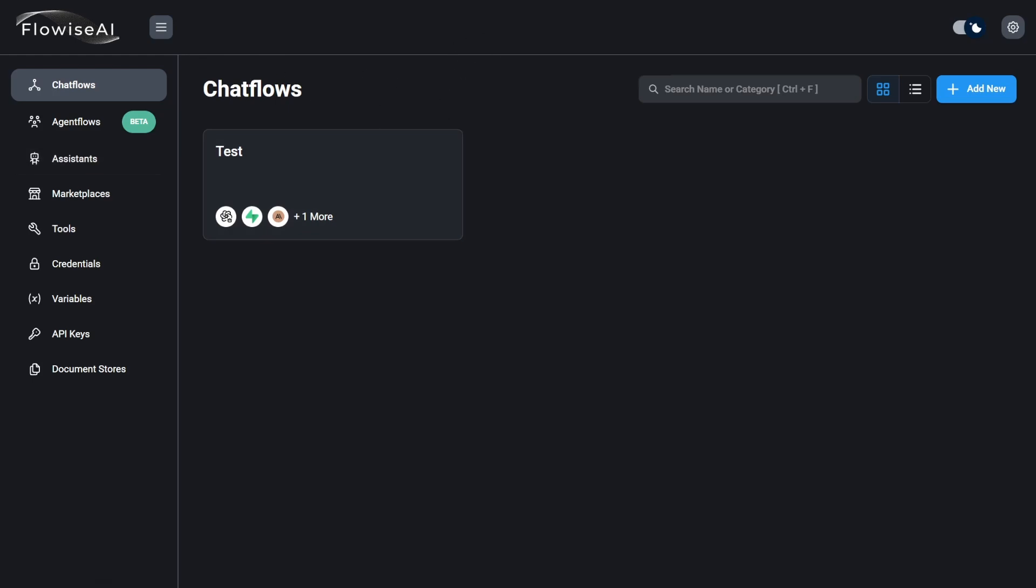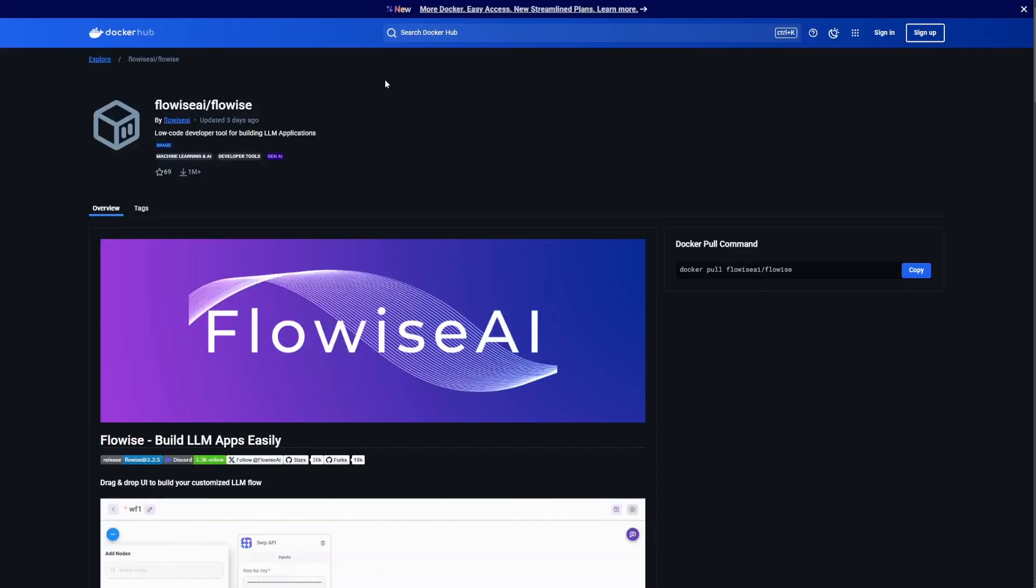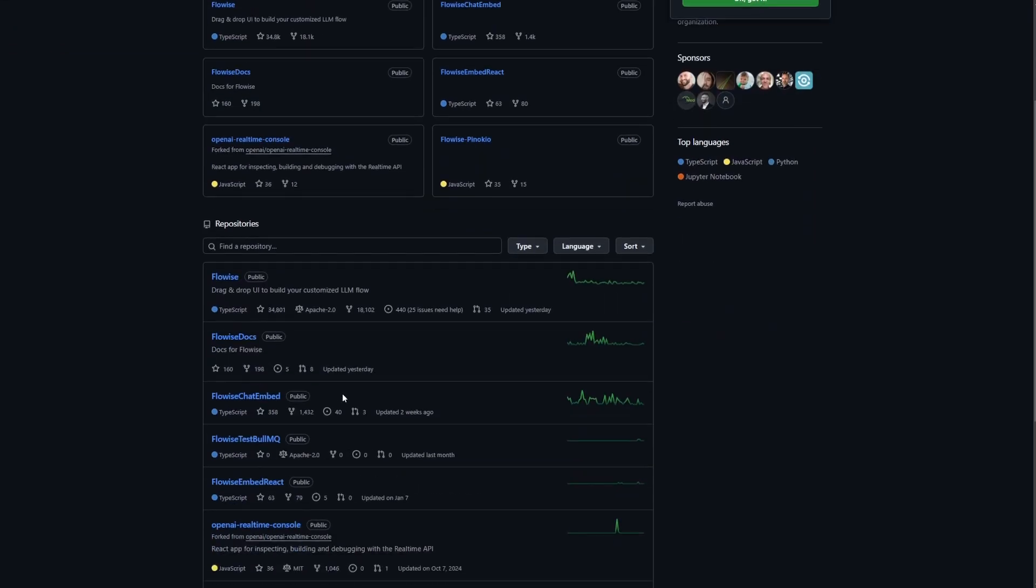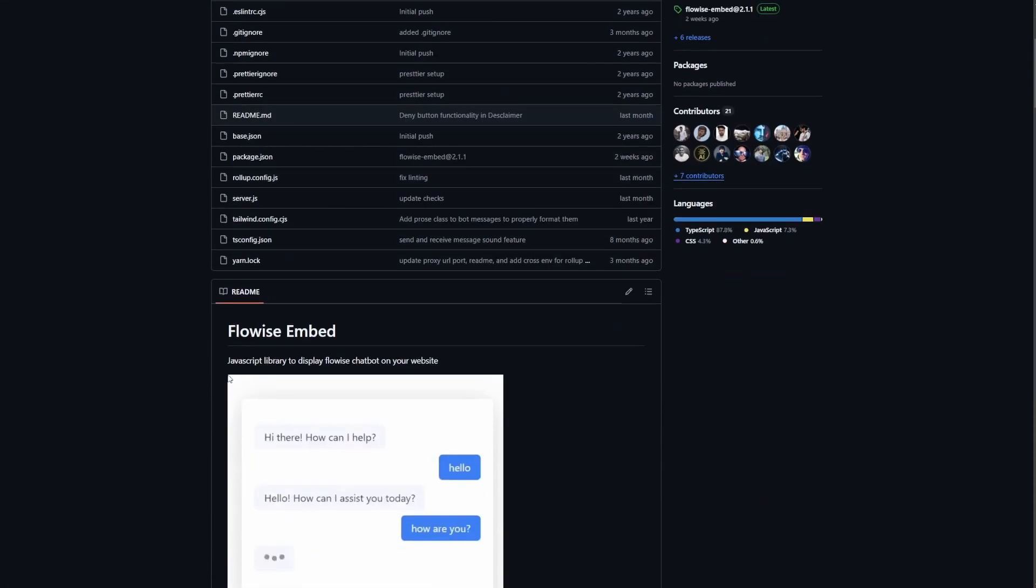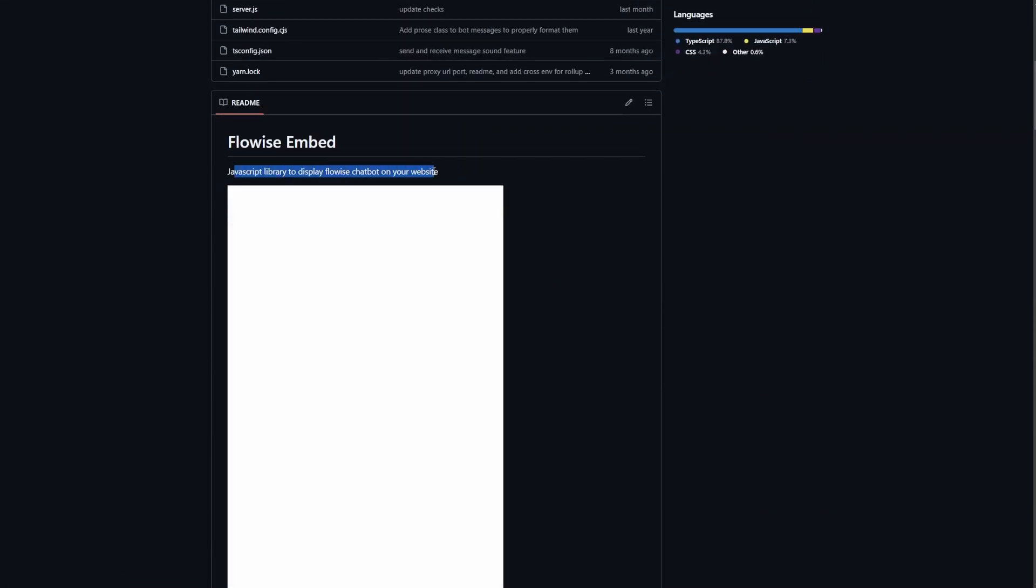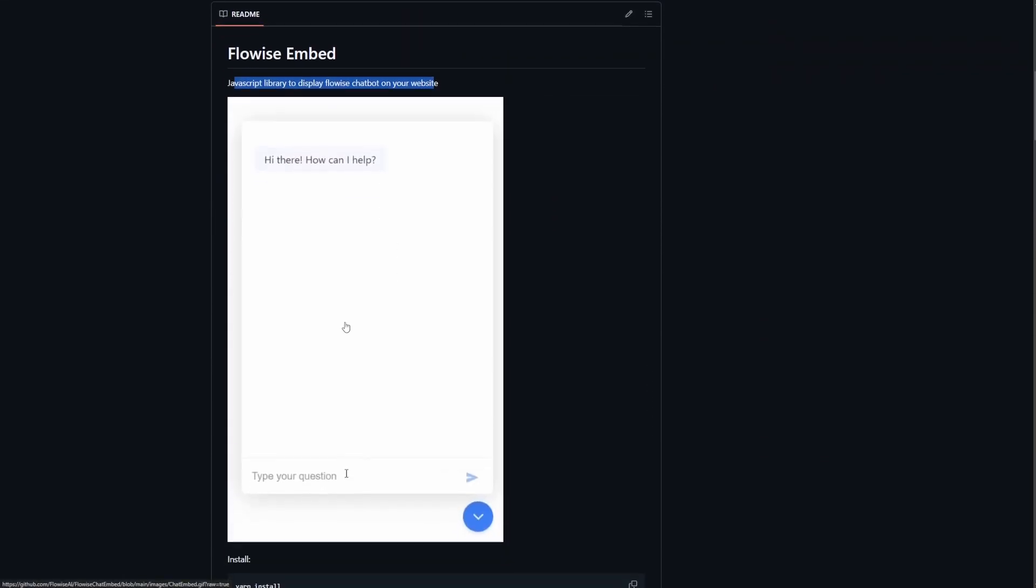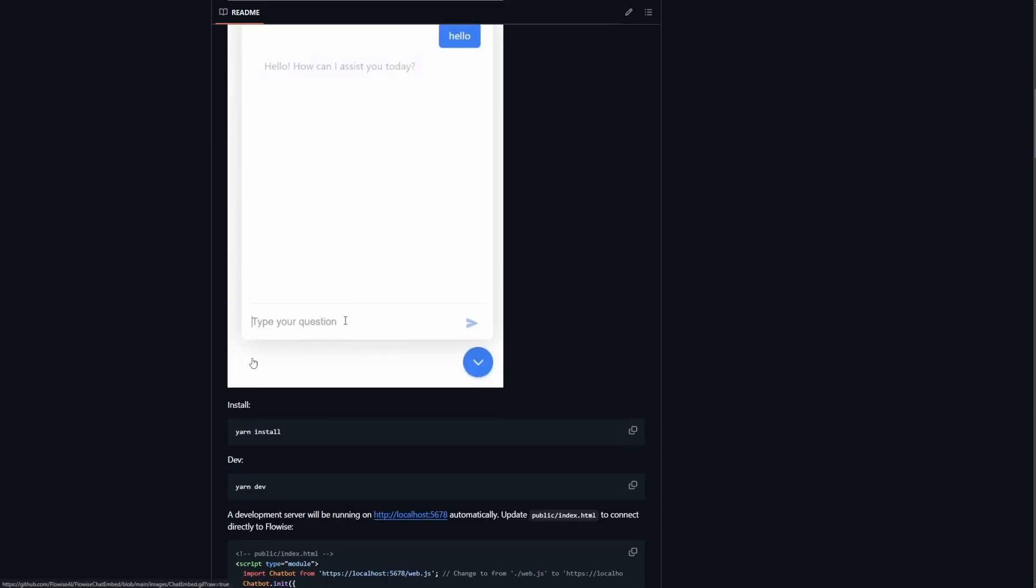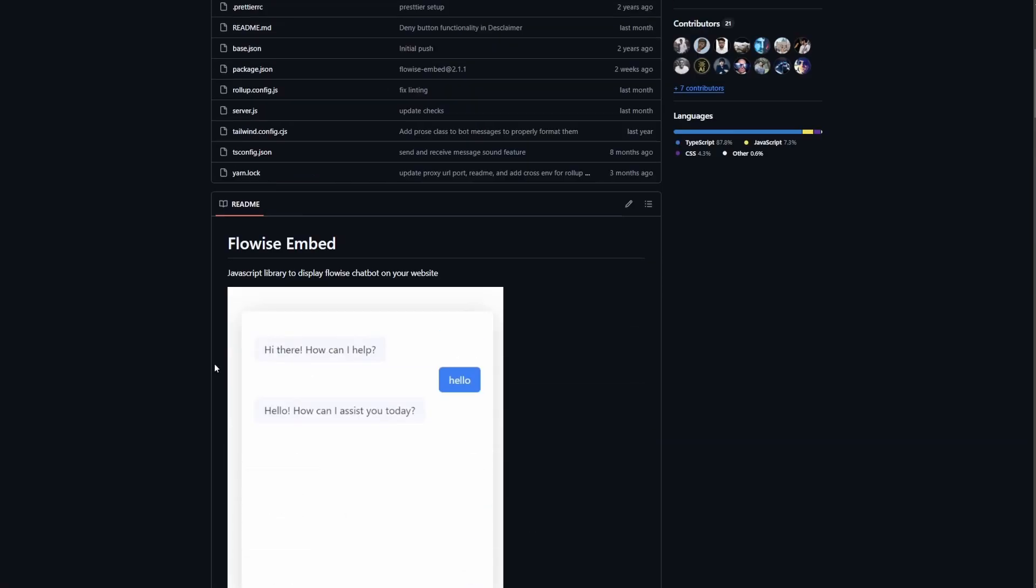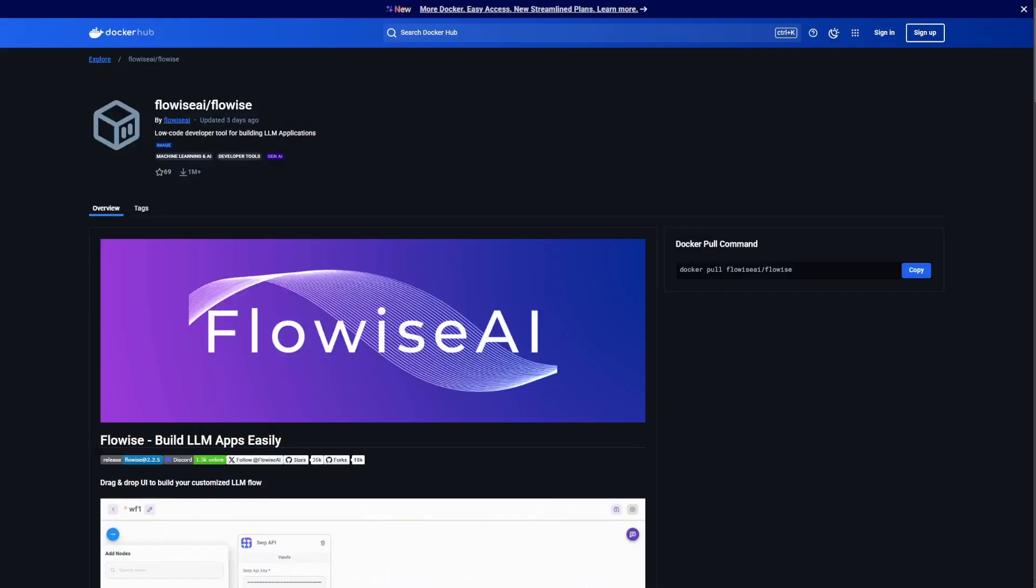I will mention too that on the Flowise GitHub, we're actually going to use Docker for this - I find this easier. But there is, if you go down here, a chat embed that I want to mention, and this is how you would - it has a JavaScript that actually allows you to put your Flowise chatbot on your website, so you might want to look into that.